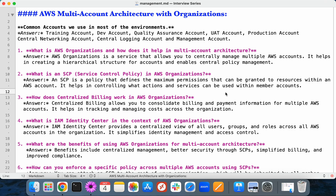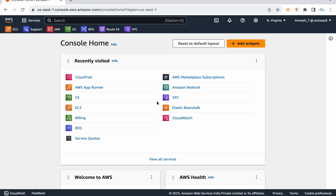Hey guys, welcome back. My name is Avinash and in this video I'm going to talk about some services related to account management. The first question you may get in your interview is: how many accounts are you managing, what are all those accounts, and what is the purpose?